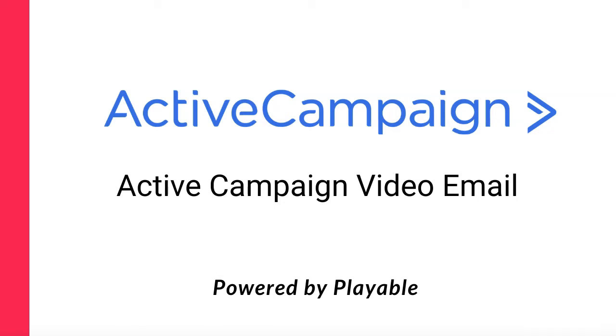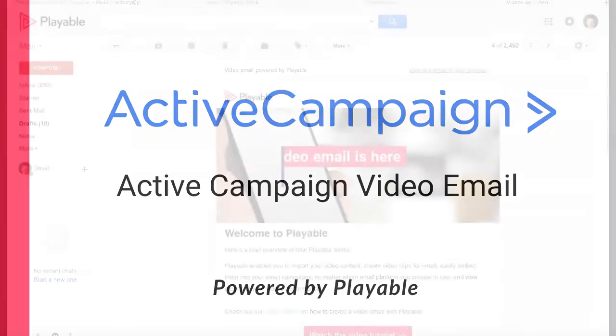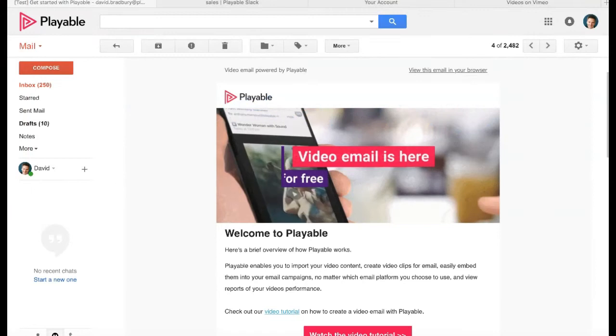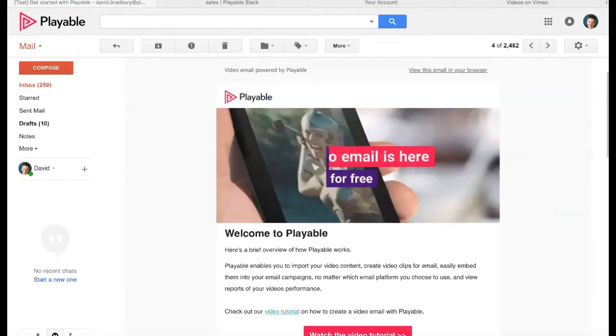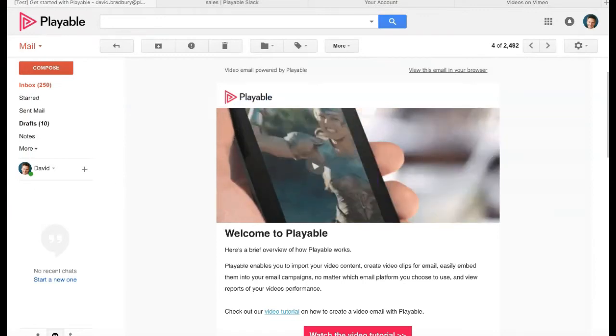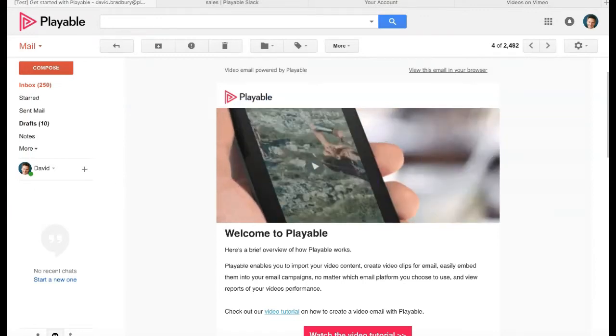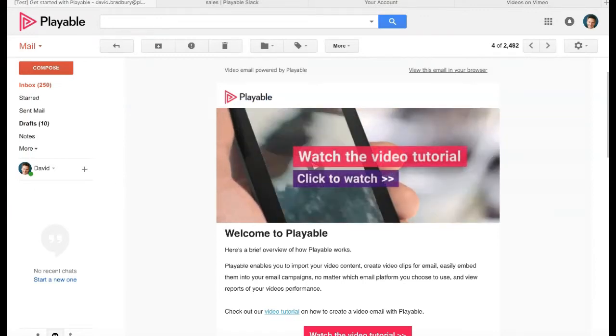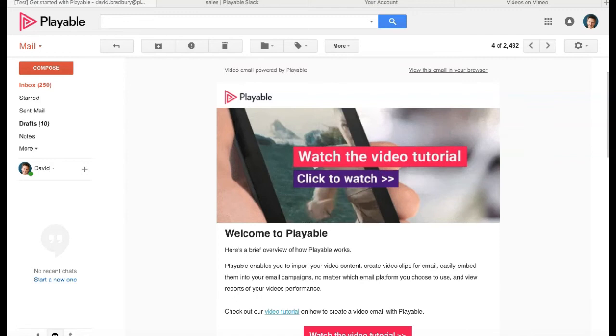Thanks for joining us today. This tutorial shows you how to embed video in ActiveCampaign emails which play automatically at the moment of opening, just like this example.